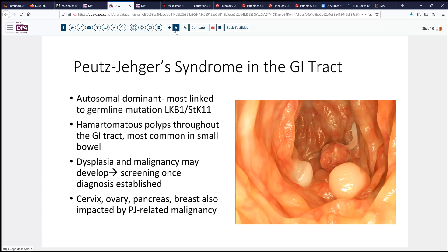Of course, perhaps the most outwardly visible component of Peutz-Jeghers syndrome is the lentiginous hyperpigmentation splotches that may occur on mucous membranes, particularly on the lips and mouth, and may be a manifestation of the disease. This should raise consideration when you have someone with such a macule present to your clinic.